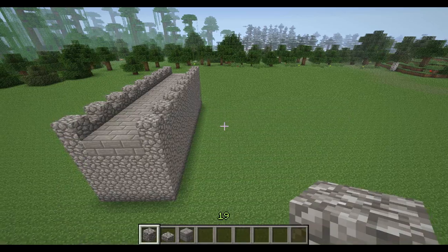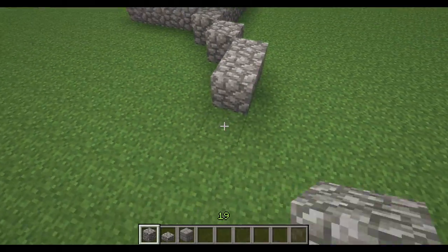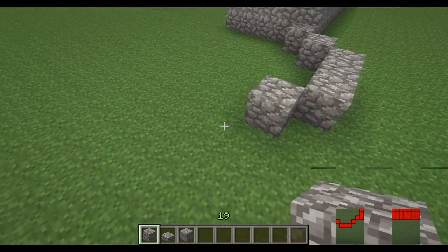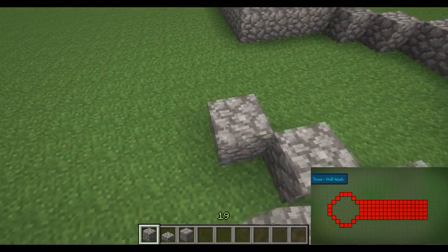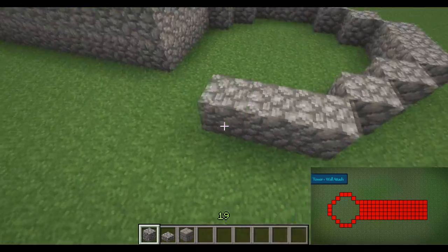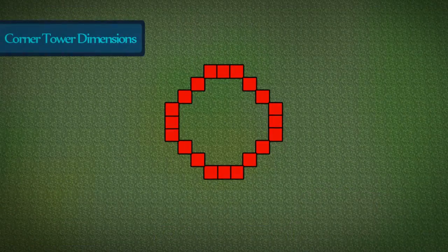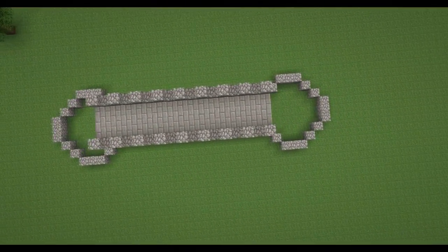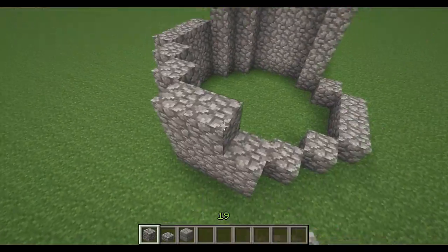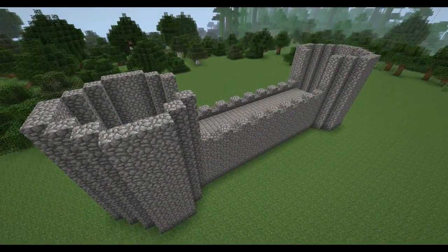Now we are going to add the first corner tower. Watch carefully on screen where I place the first and the last block. Here are the dimensions for the corner tower. We'll need to build the corner tower up about 10 blocks higher. Do this for each end of the wall.